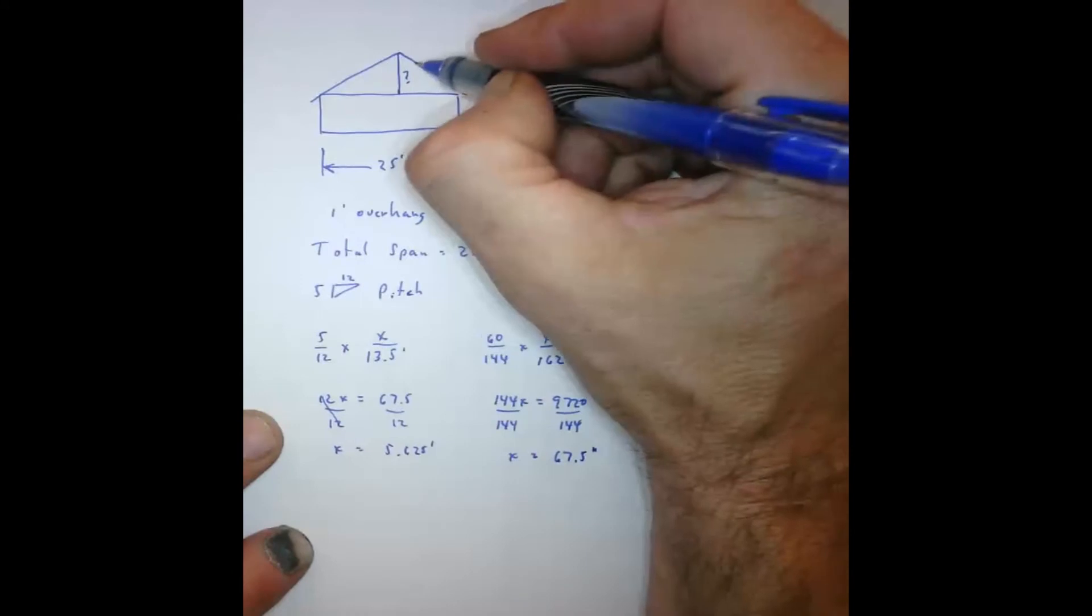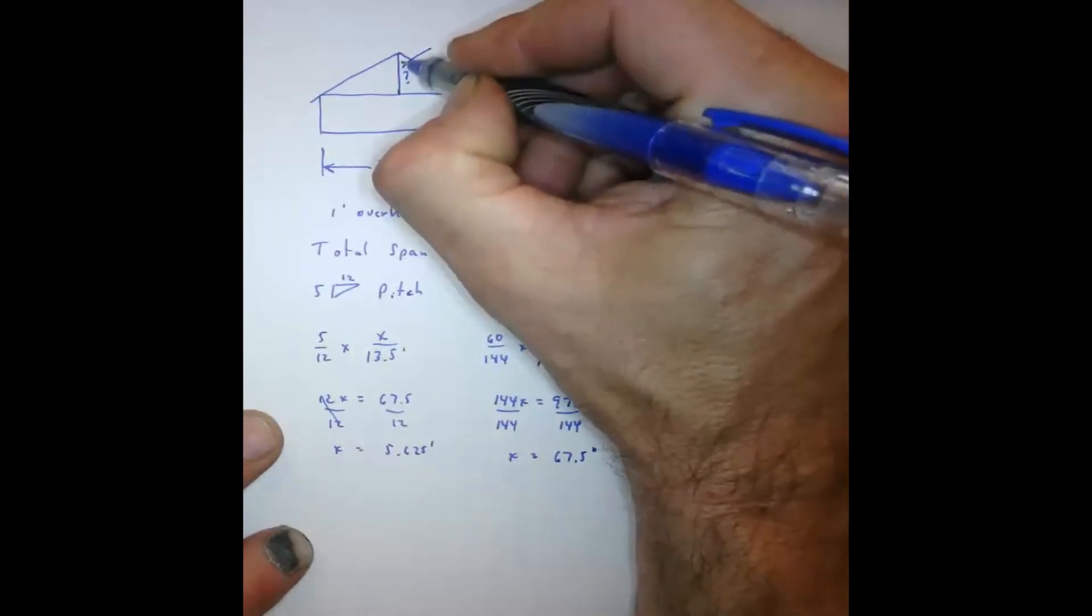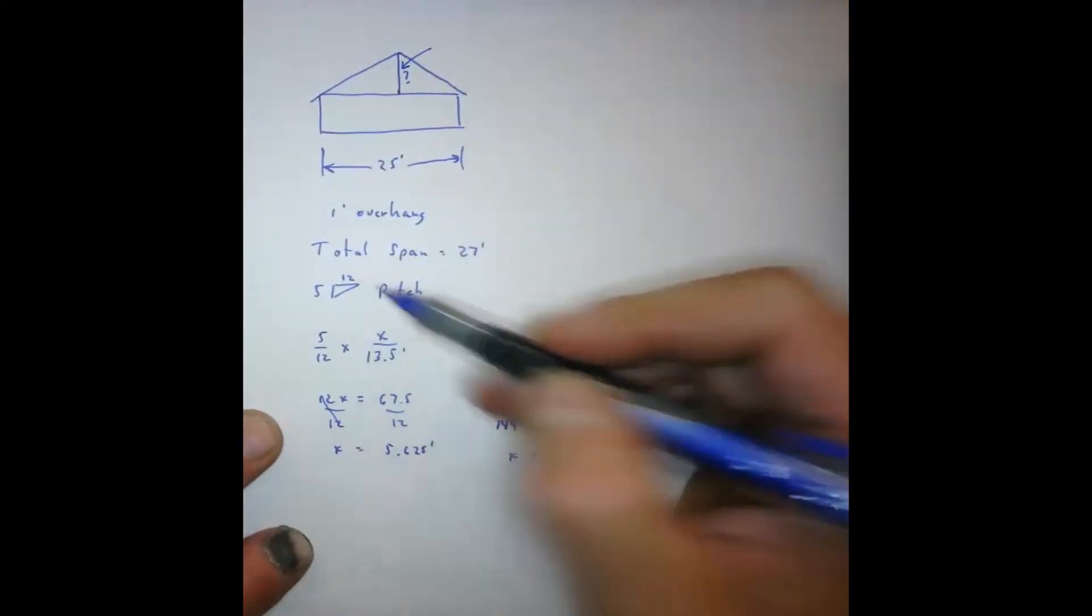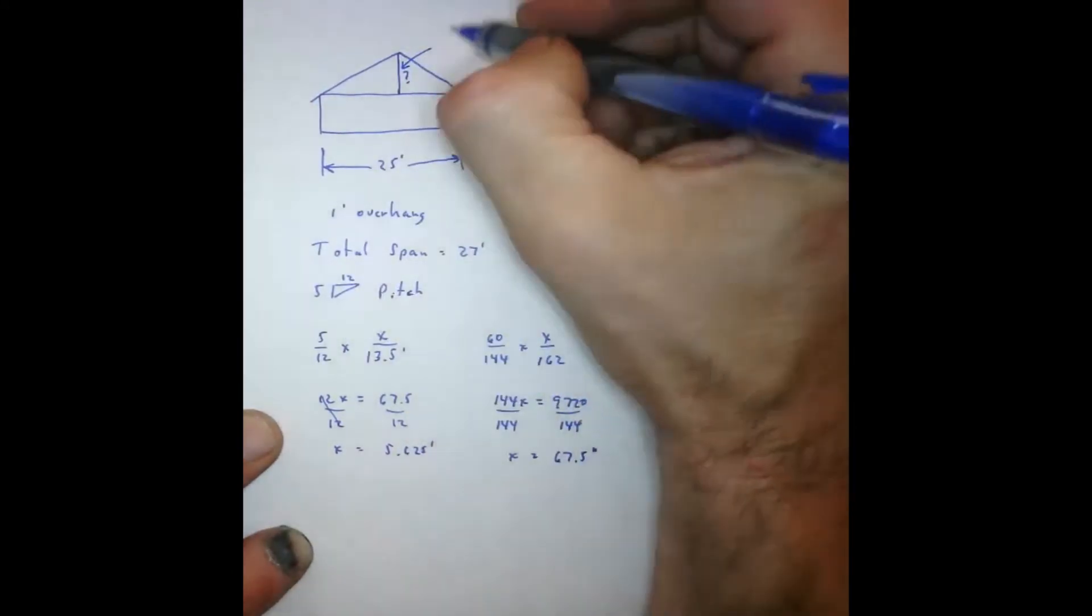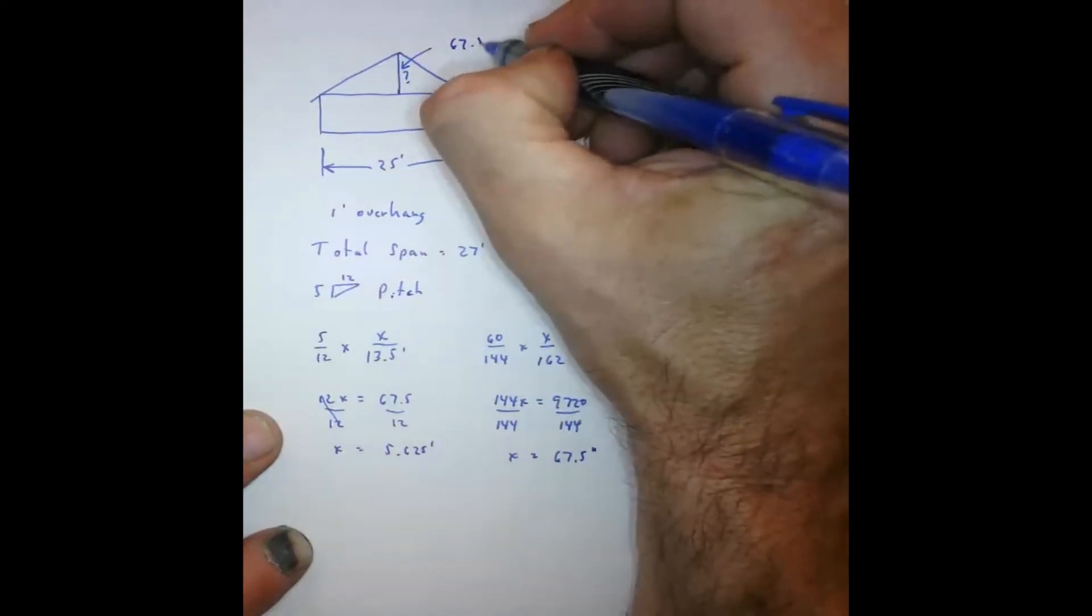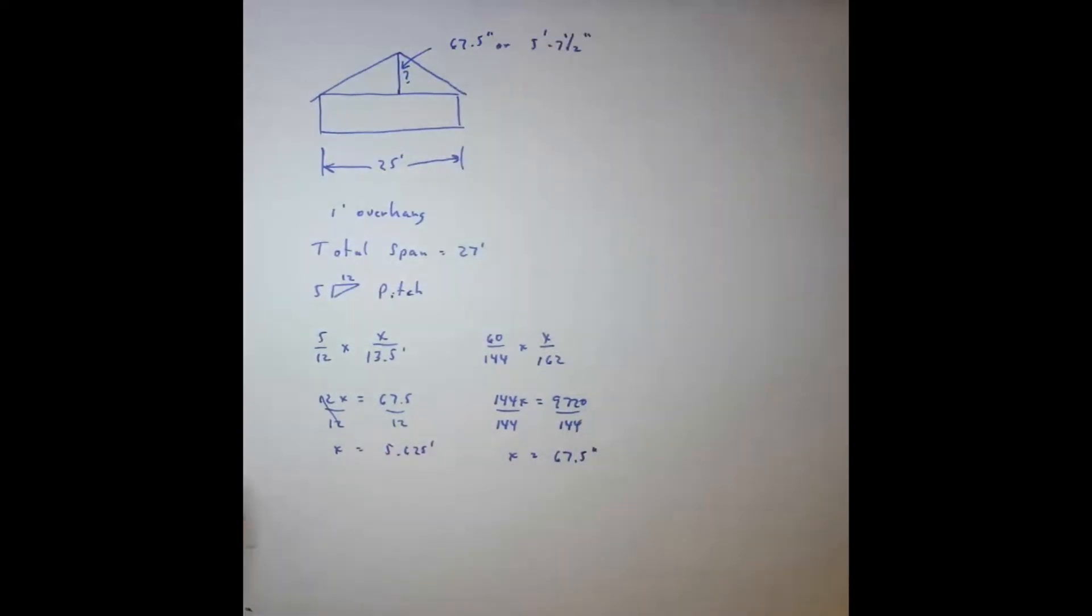So x equals 9,720 divided by 144, which gives us 67.5 inches. So that means with a 5-12 pitch, we're going to have 67.5 inches of rise. So that's how you calculate pitch.